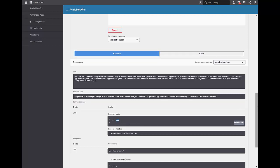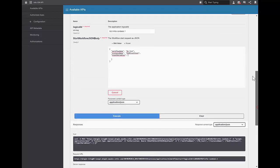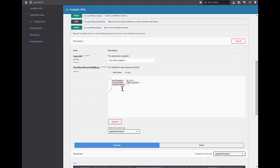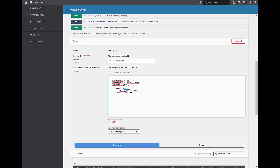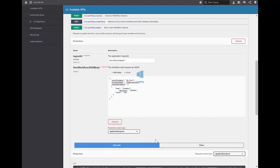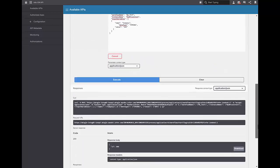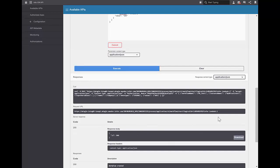If I wanted to change this and my workflow did require input, here's an example of how that input variable section of the JSON would look. It would just include the name — in my case the name of the variable is 'company' — the data type, which is a string, and the value, which is 345. I can execute that and again I should get a 200. And the ID was 566.